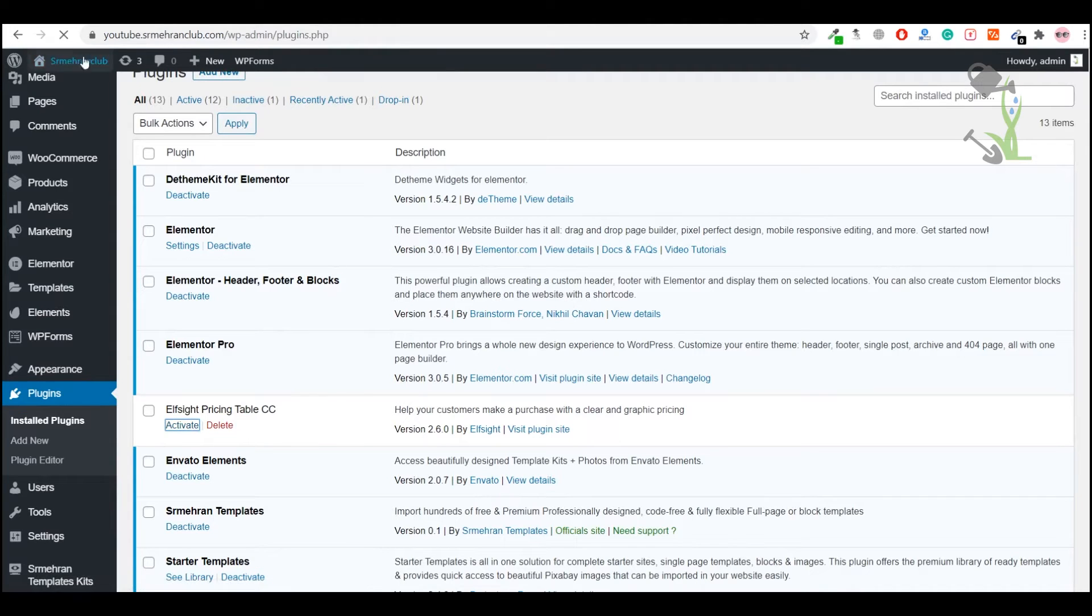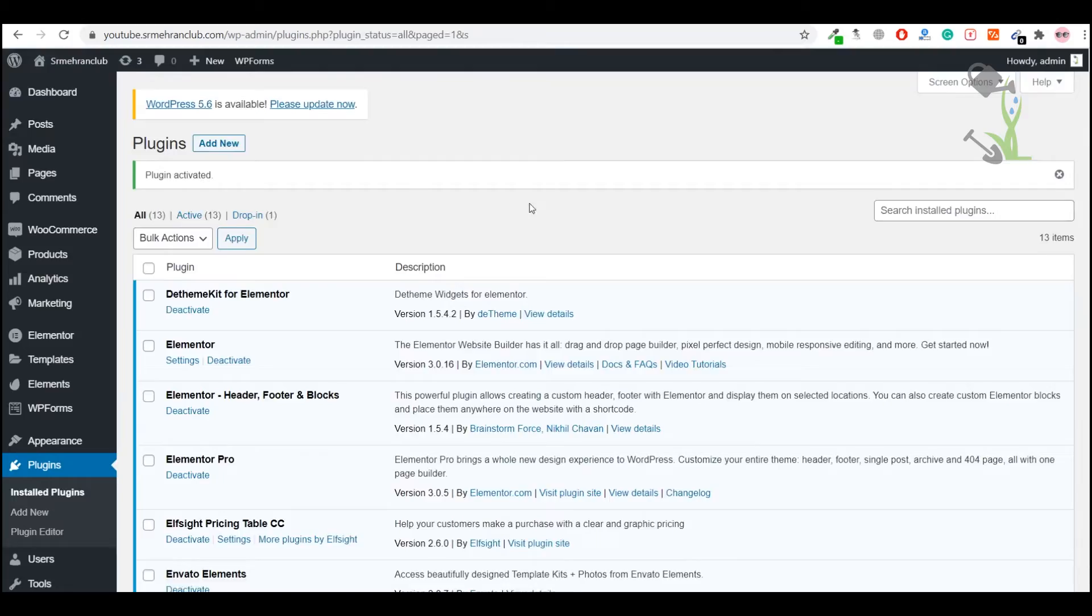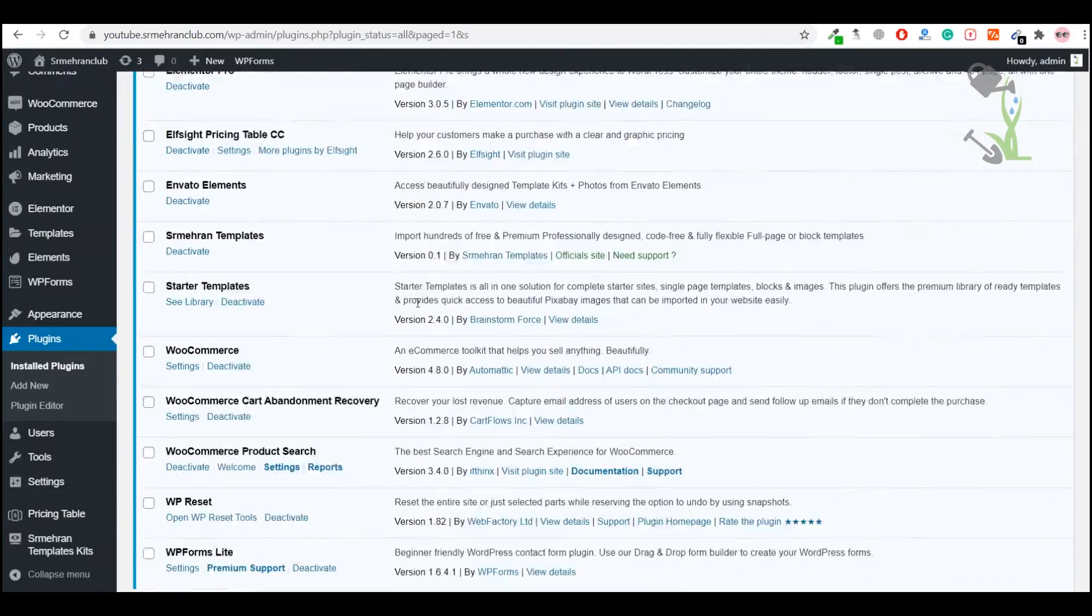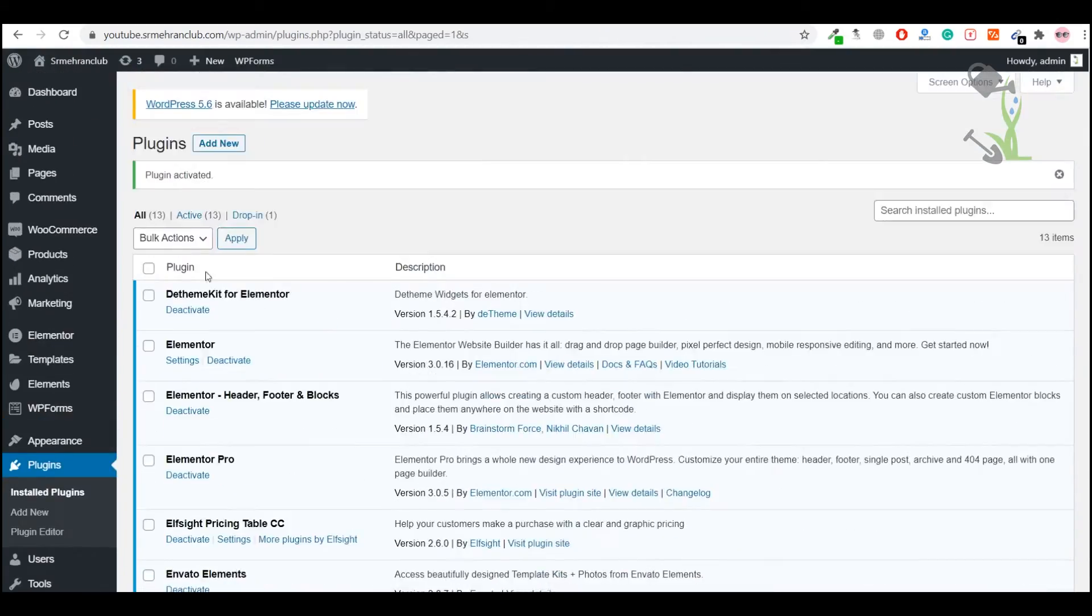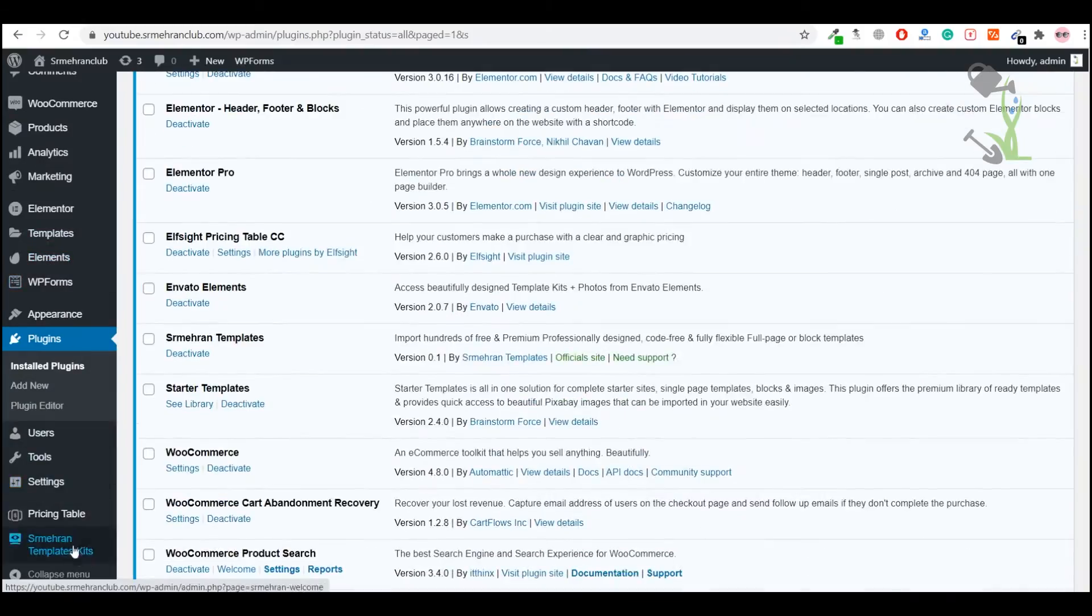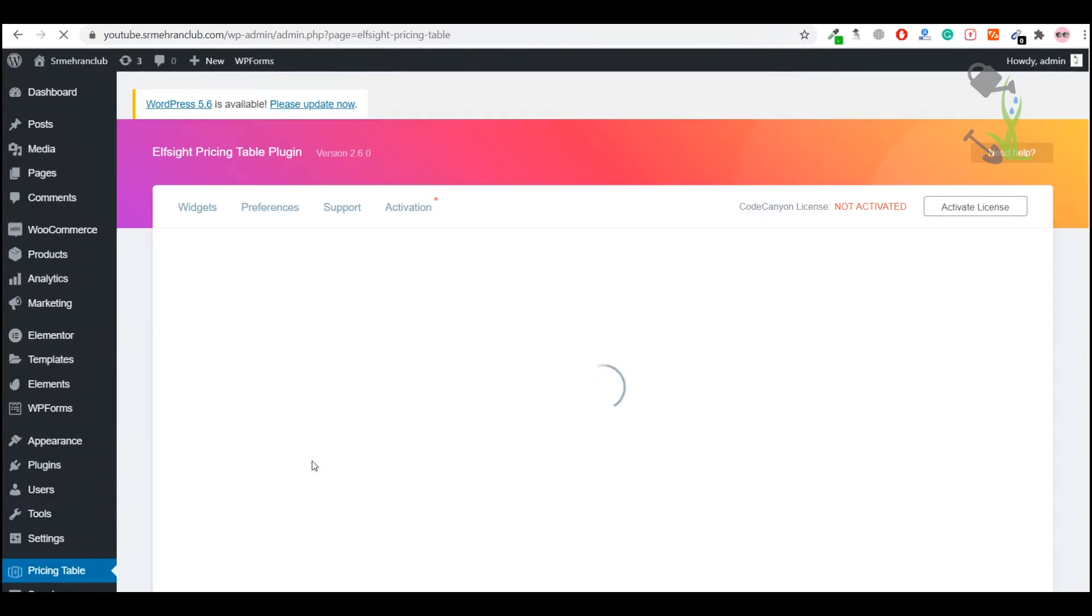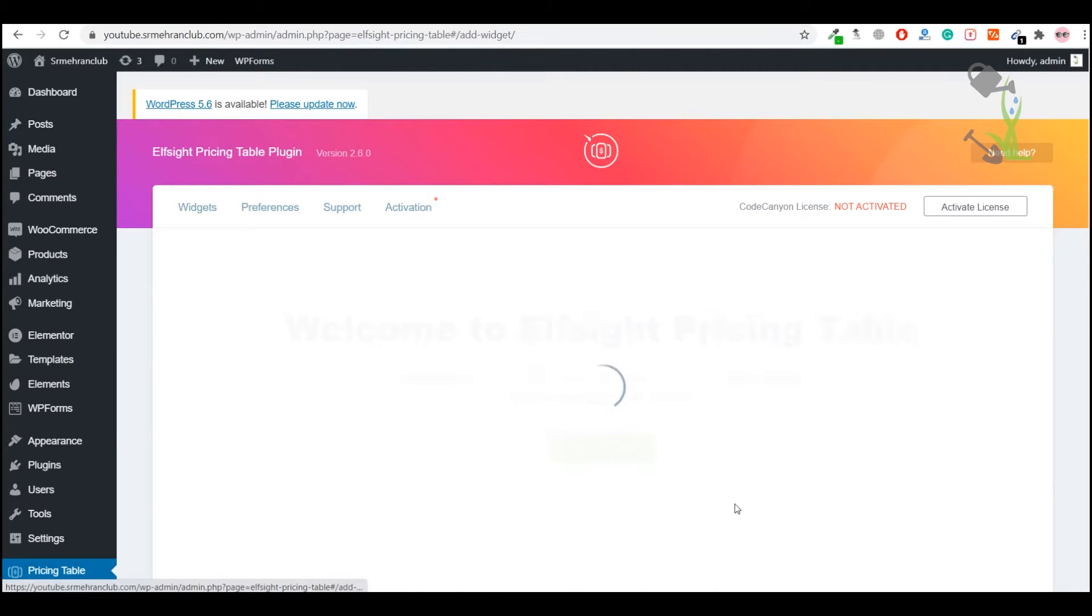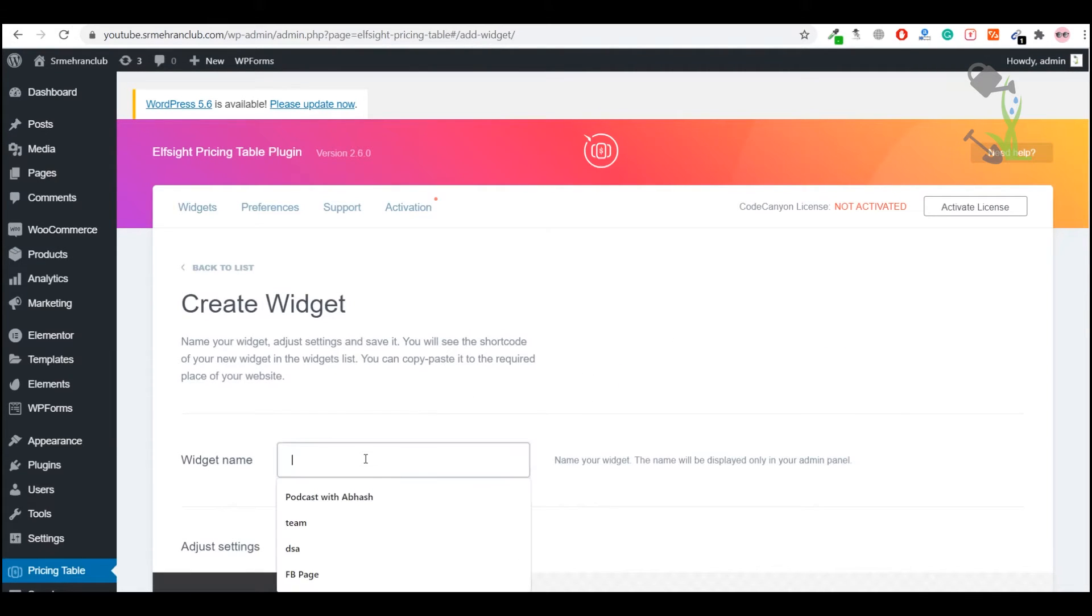On the left hand side you will now see a new section called Pricing Table. Click here and you need to create a widget first. We will create a widget and name it Pricing Price, then scroll down.